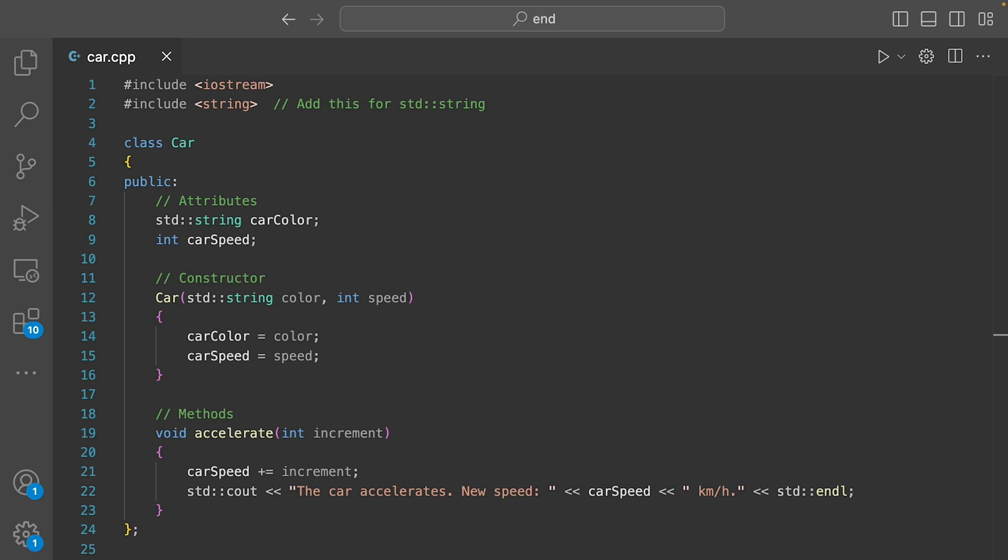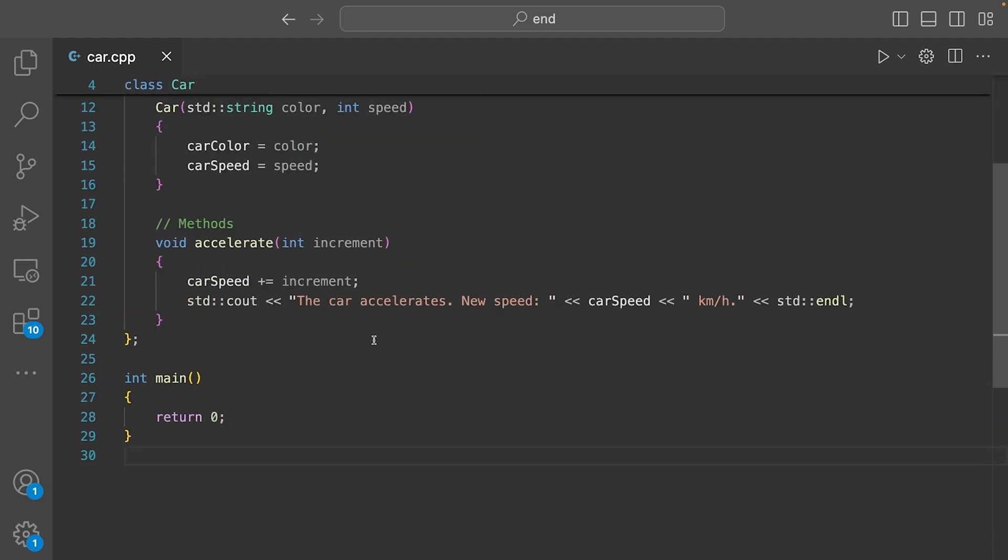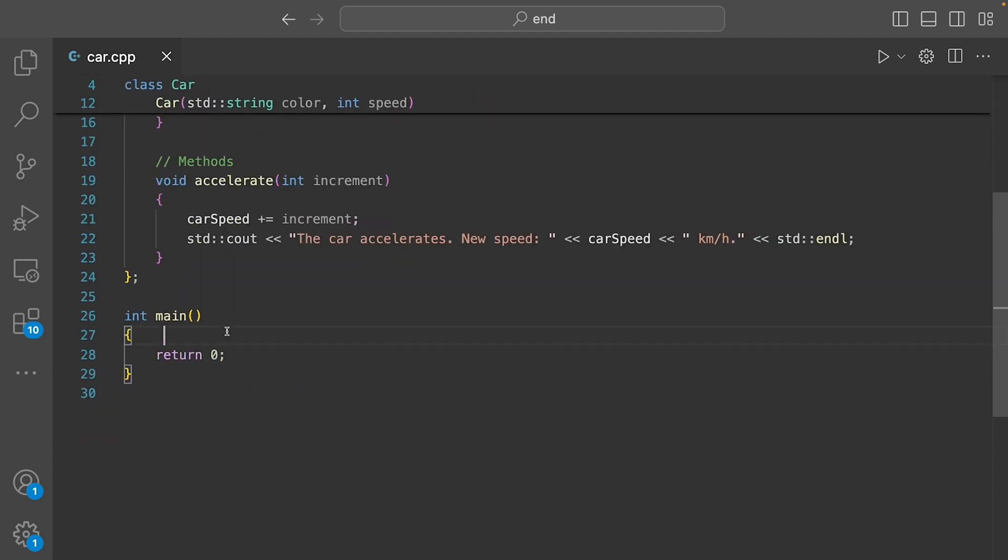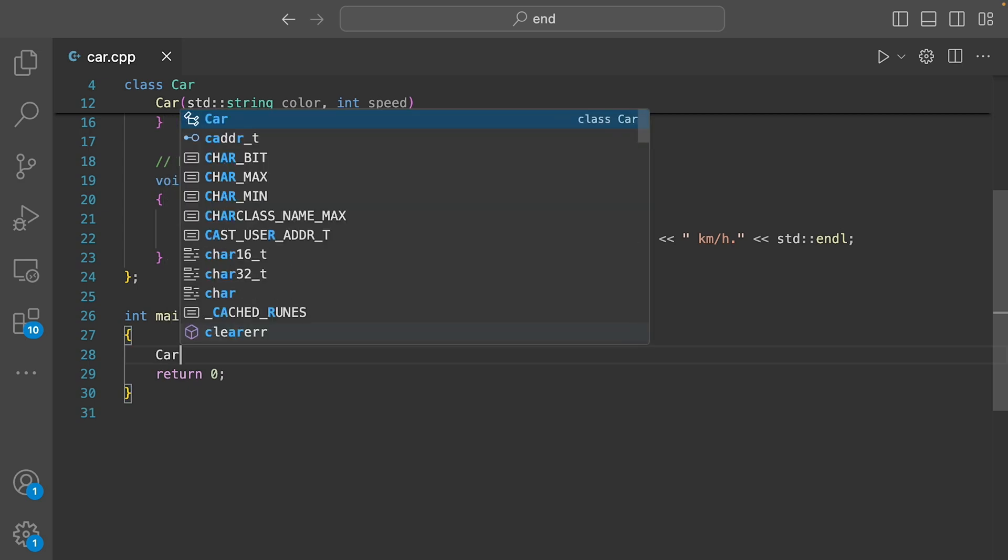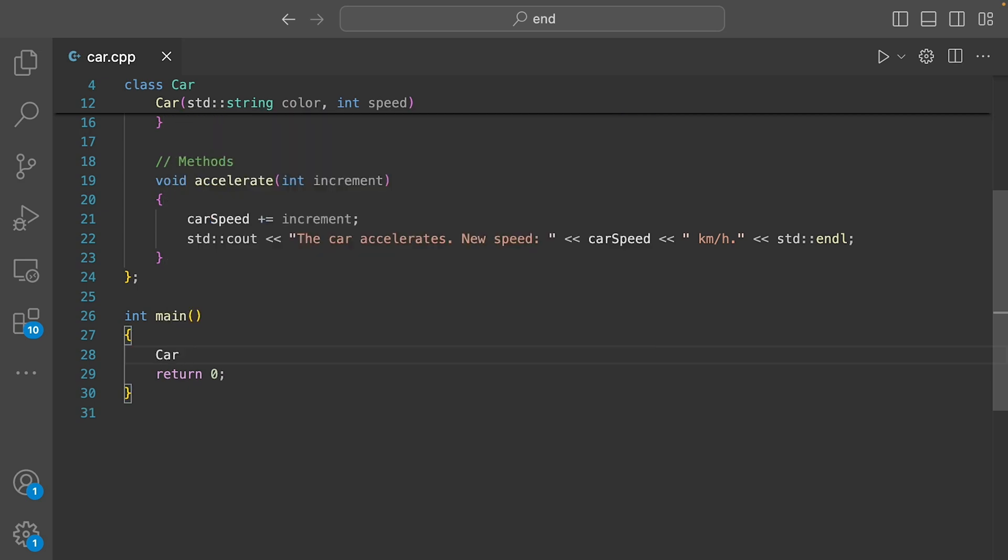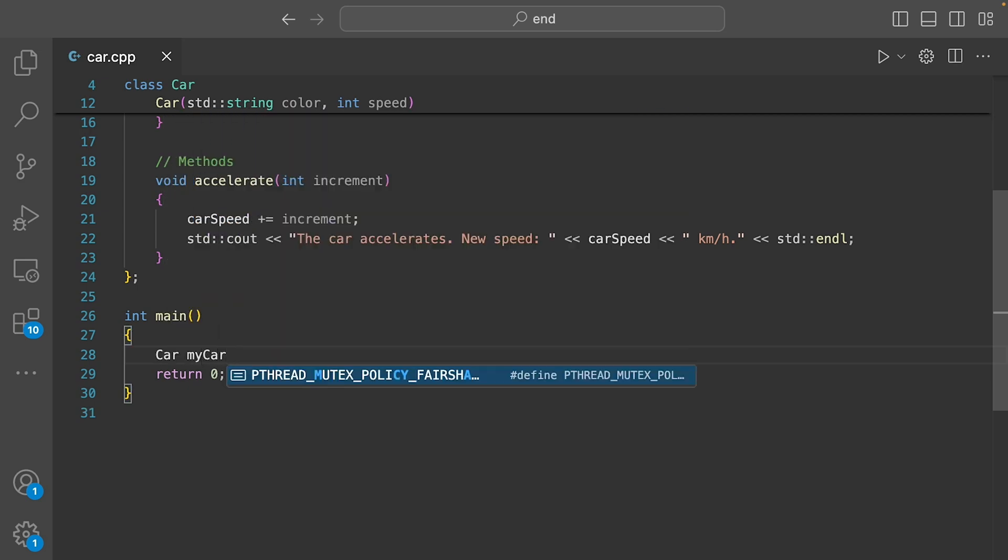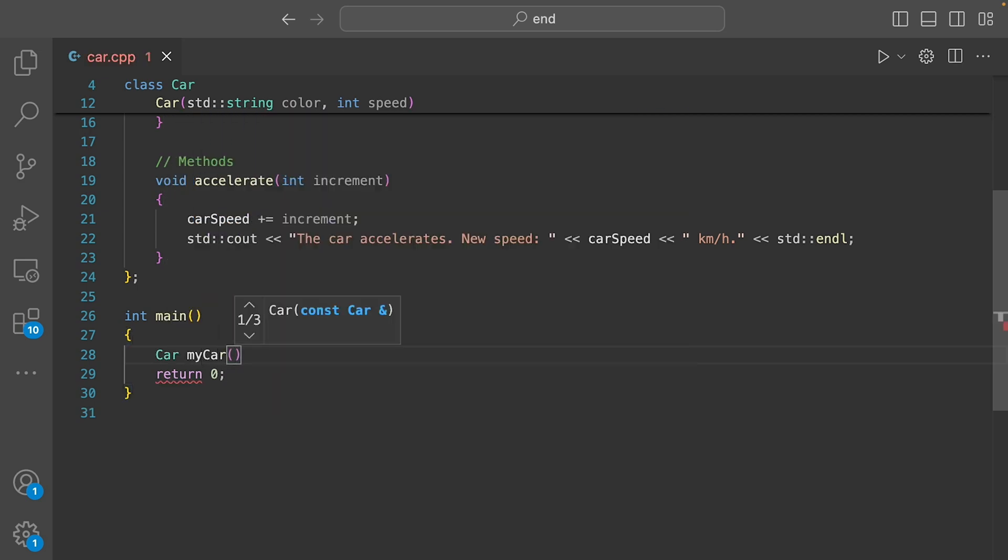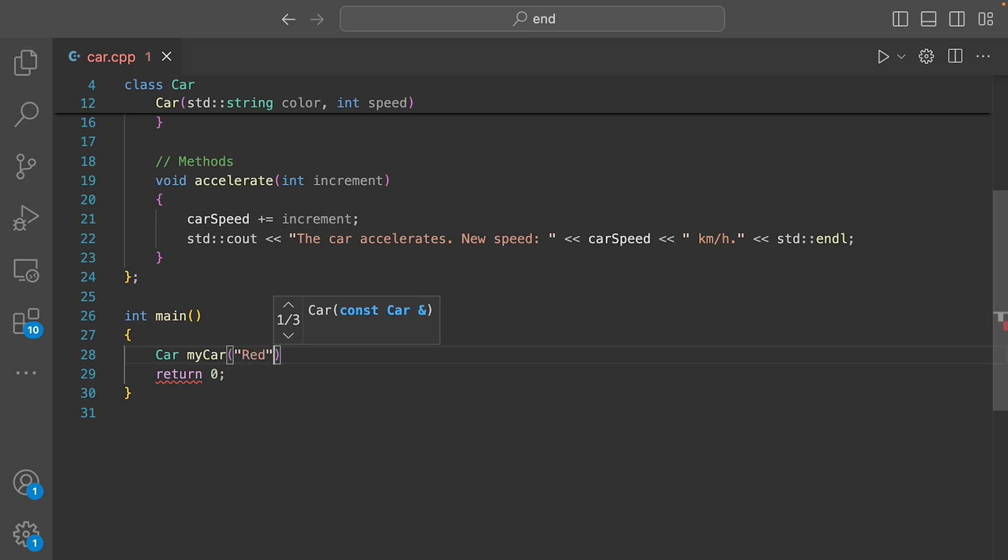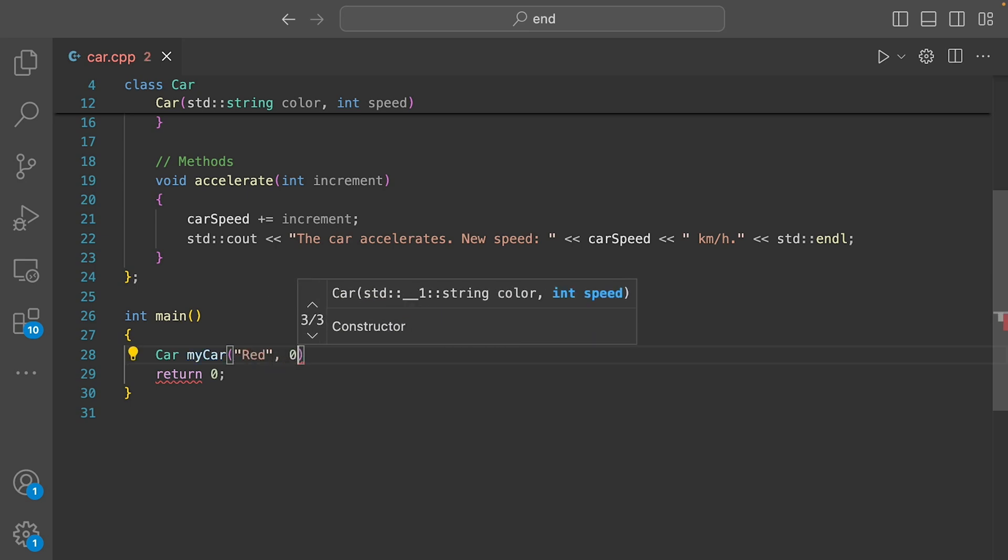Alright, so we have a class but it's still just a blueprint. Let's make an actual car, an object based on this class. Car, and I'll call it my car and initialize it with the color say red and the initial velocity should be zero.